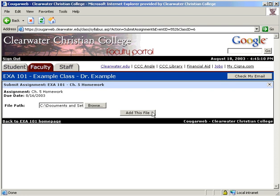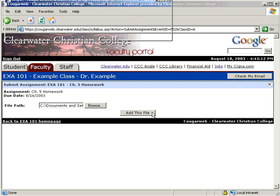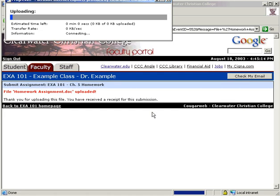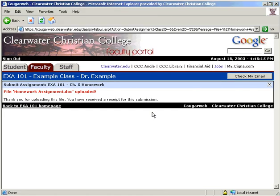Click to submit, and you will receive immediate confirmation that the file has been sent. You will also receive a memo with proof of the submission. If the assignment was turned in after the time it was due, the memo will automatically tell you it is late.